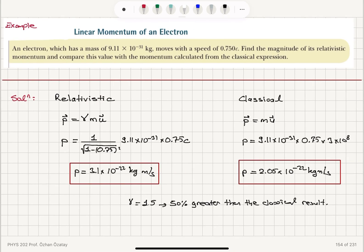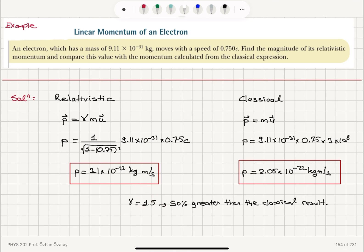We calculated the relativistic linear momentum of an electron moving at 0.75c. The relativistic answer is 3.1 times 10 to the minus 22 kilogram meters per second, while the classical expression gives mu equals 2.05 times 10 to the minus 22 kilogram meters per second. The relativistic value is greater by 50% because the relativistic correction factor gamma is 1.5.